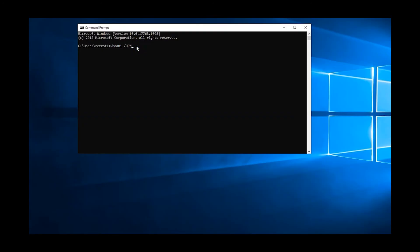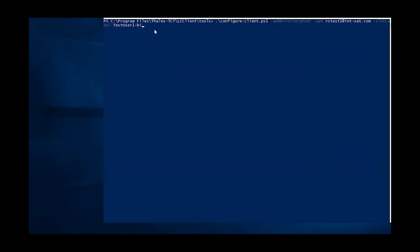We'll use the whoami command to determine the Windows user principal name. The next step is to create an entry in the directory that associates the specified user, the UPN, with the specified user credential bin.